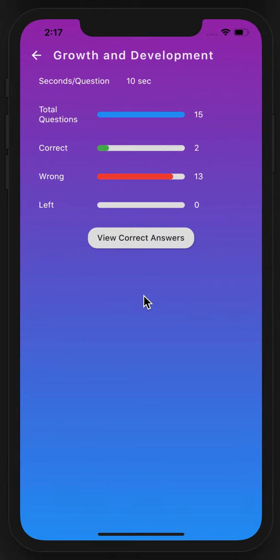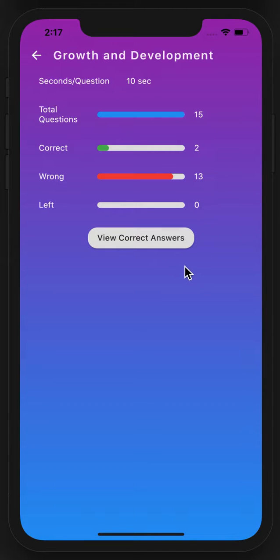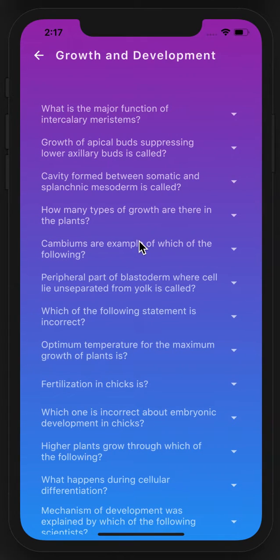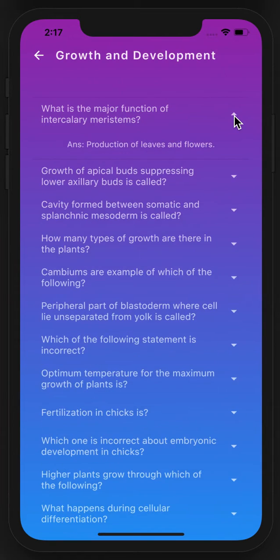Here the total number of questions, correct, wrong, and left will be shown. You can also view the questions with the correct answers. You can tap this arrow and the question along with the correct answer will be shown to you.